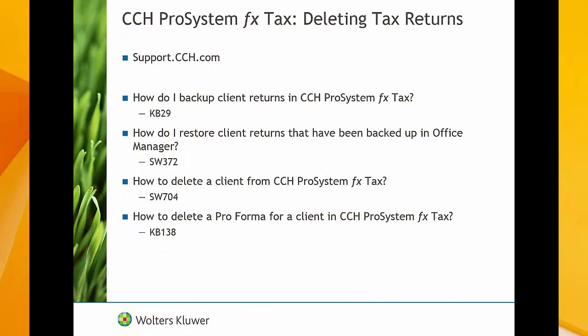To view other Knowledge Base articles related to this subject, please visit us at support.cch.com and search our Knowledge Base for these titles or the article numbers listed below them. Thank you.